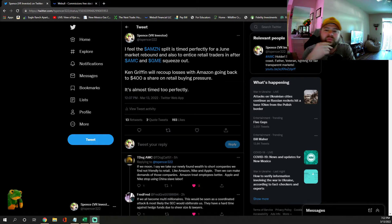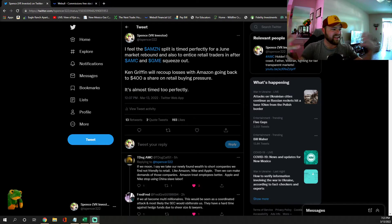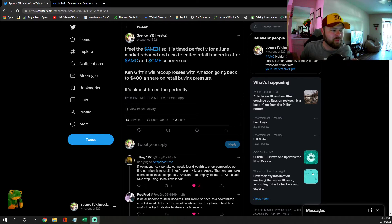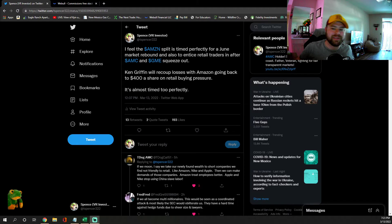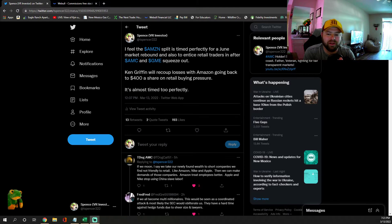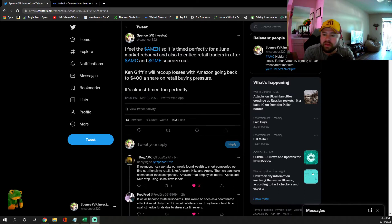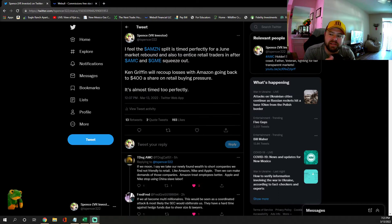It's funny that they're doing this with Amazon right now and enticing retail to come into a big hyper-value, hyper-growth blue chip stock. I posted early this morning, around noon, I said I feel the Amazon split is timed perfectly for a June market rebound and also to entice retail traders.